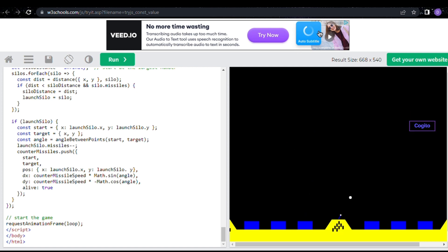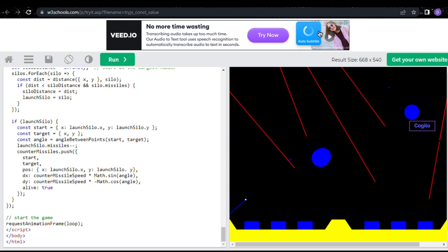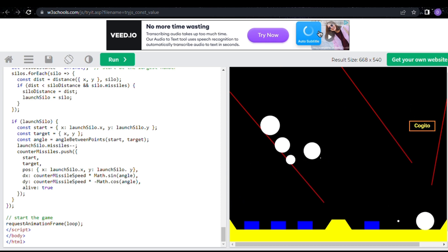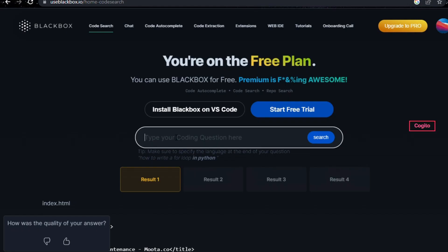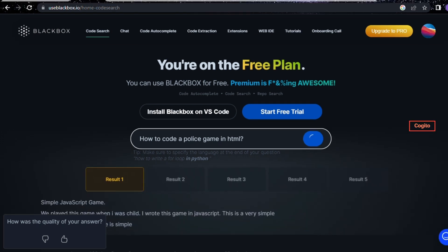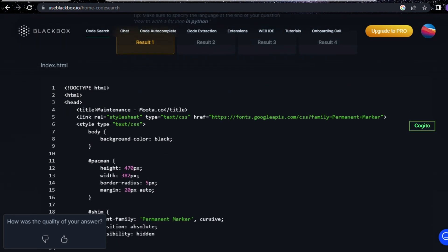Alright, let's proceed and give a new code a try. Now, let's try out a different game using HTML. As usual, once you got the code, simply copy and paste it into the W3Schools website and witness the astounding result.